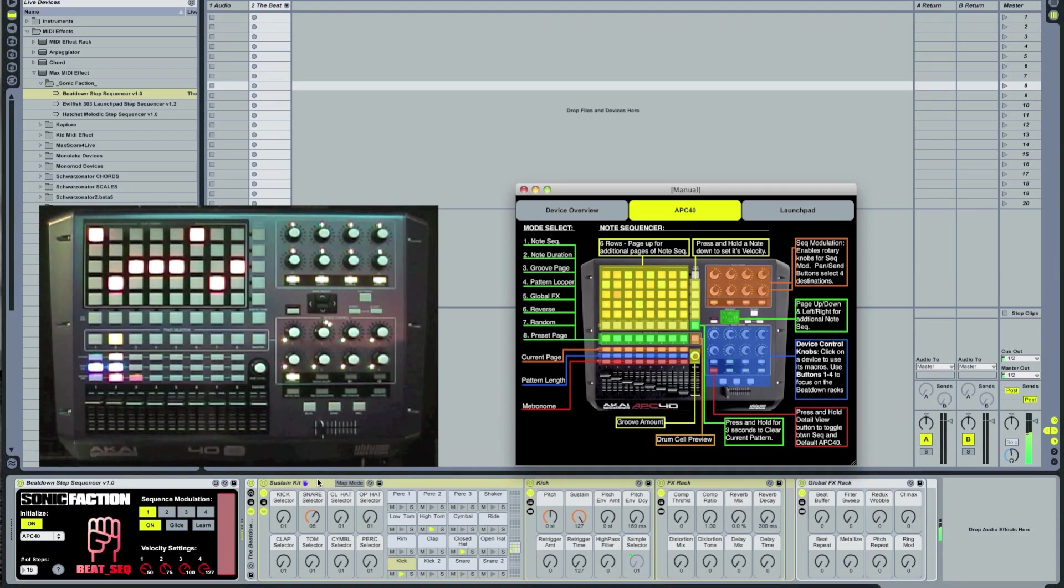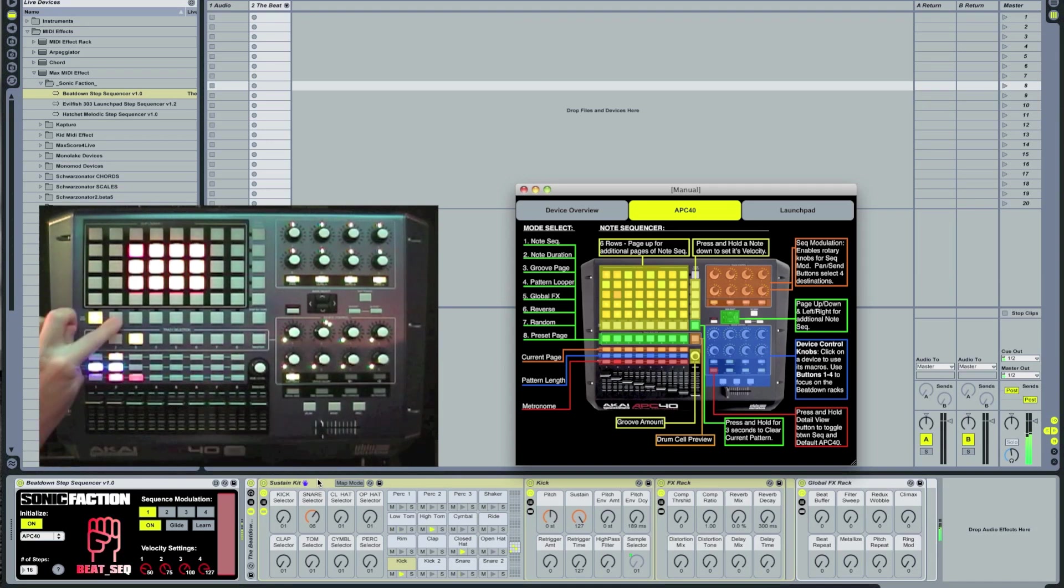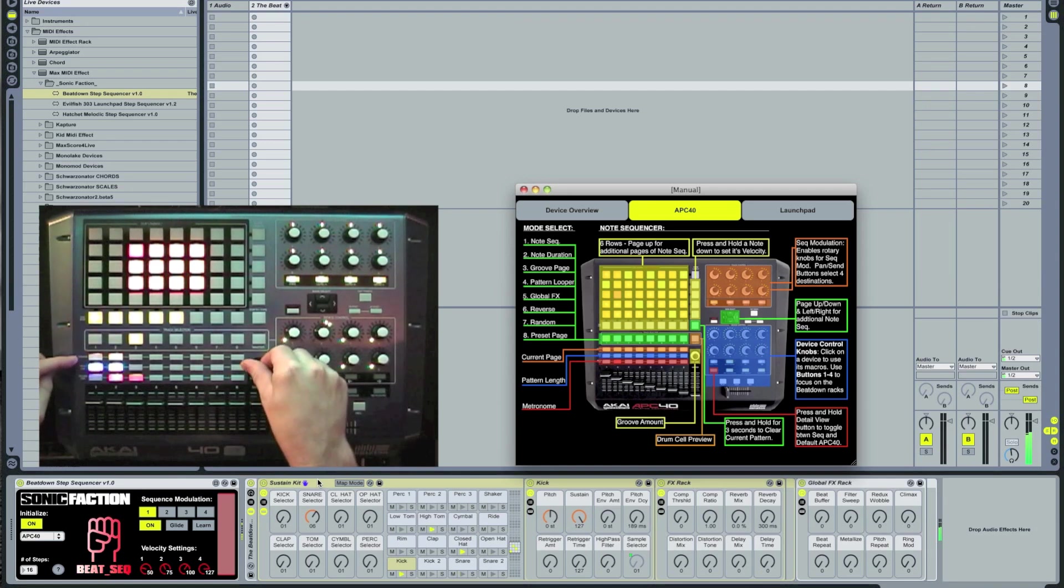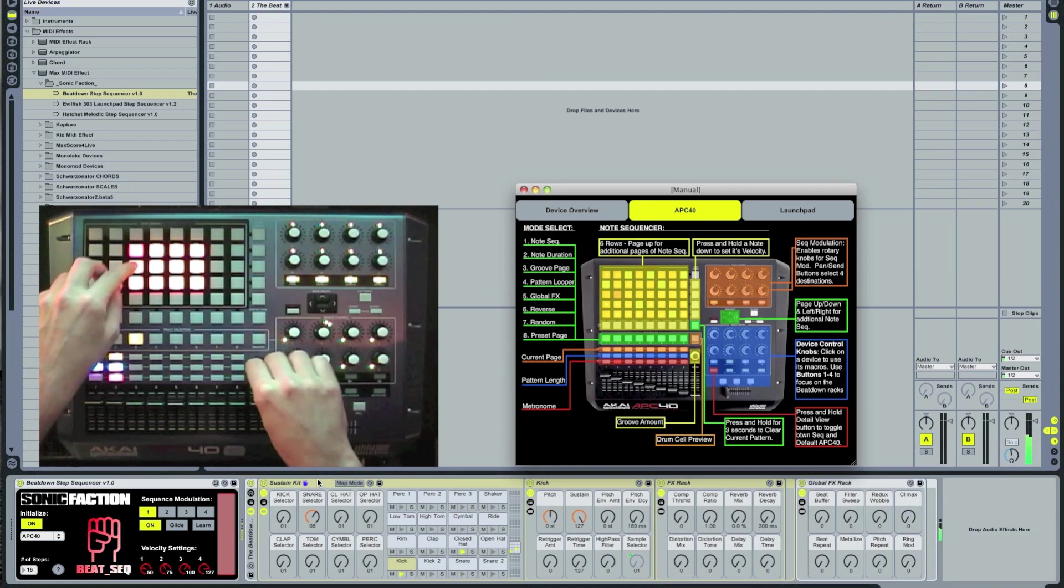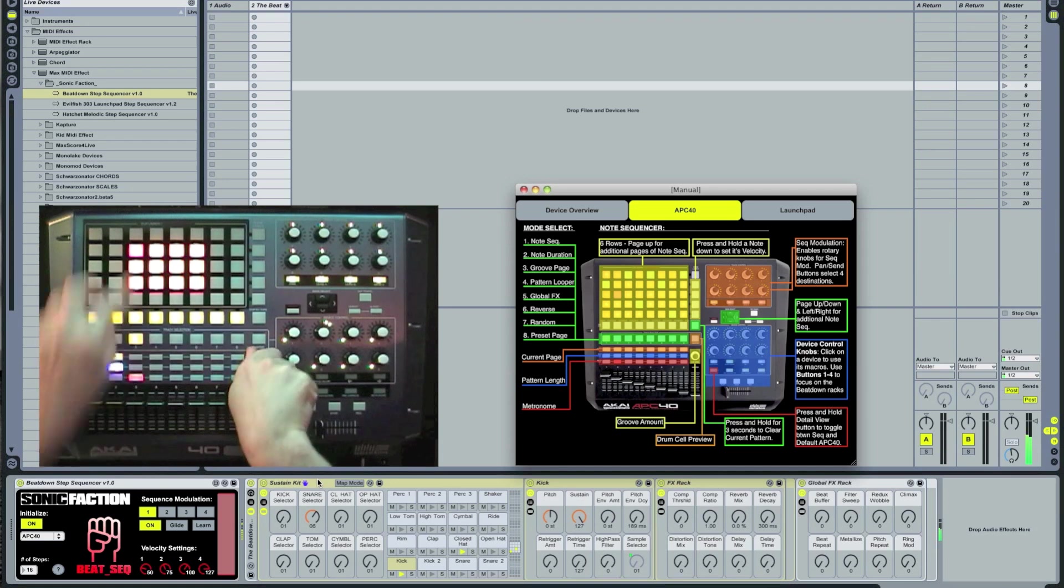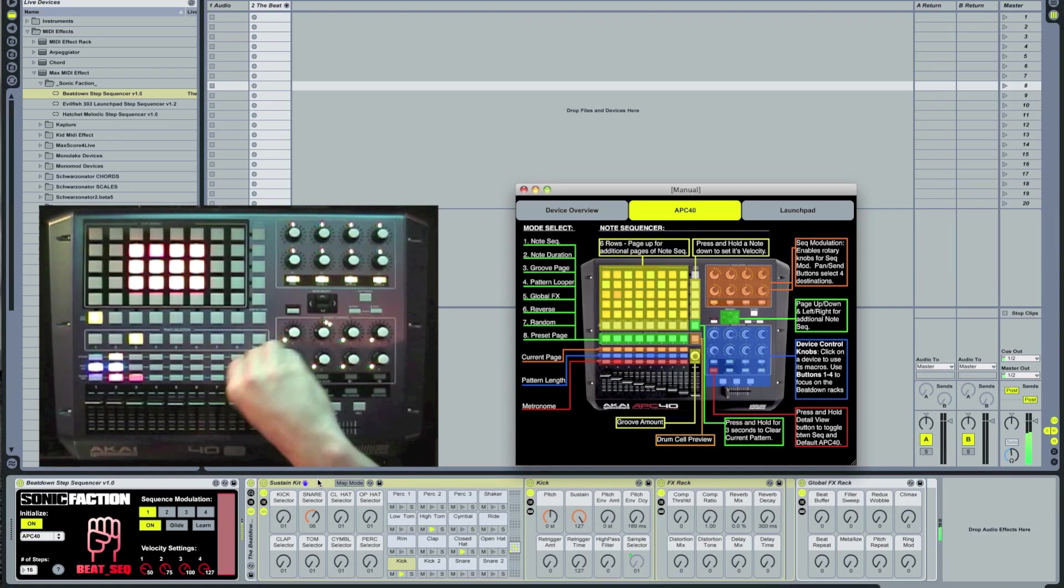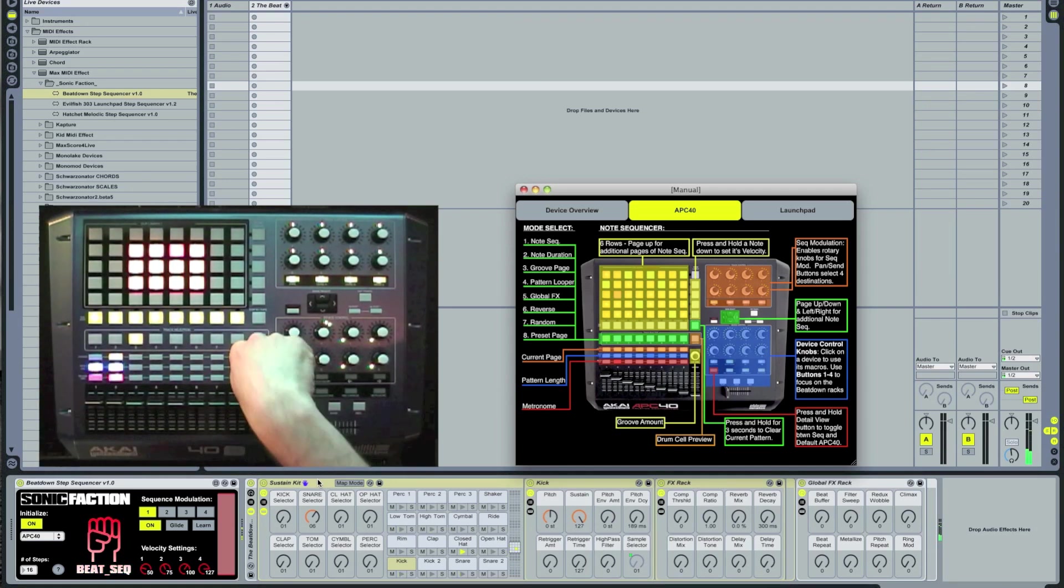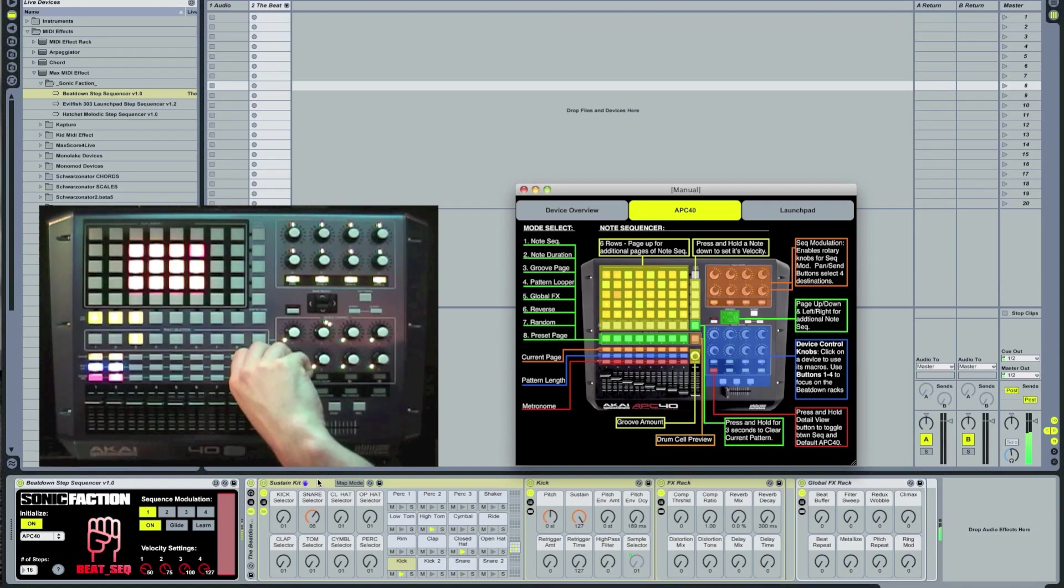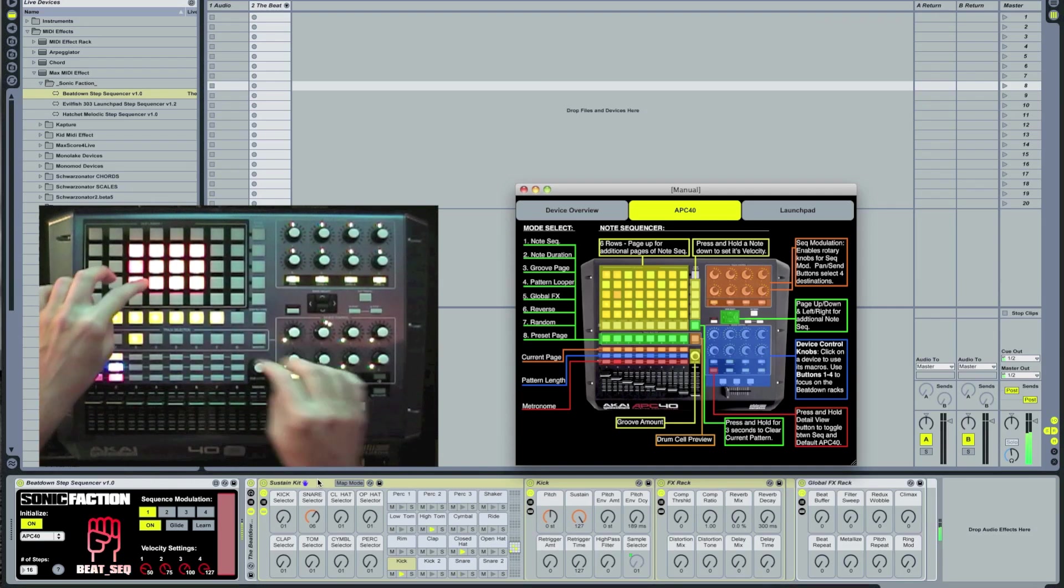So that sounds pretty cool. Let's go to the next mode, mode 3, the groove mode. You can use the clip stop buttons for course settings or the cue level knob to really dial it in. So we have 8th note, 16th note, 8th note triplet, 16th note triplet, and a whole bunch of other custom ones too.